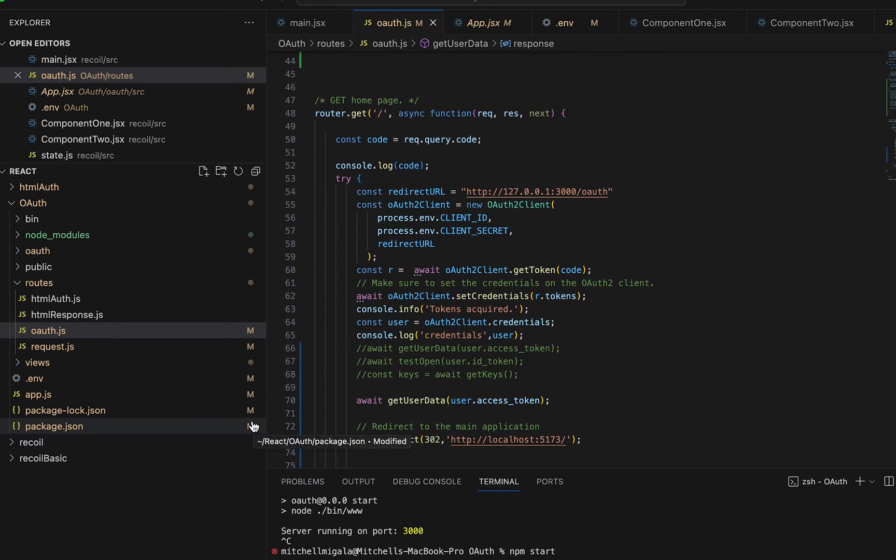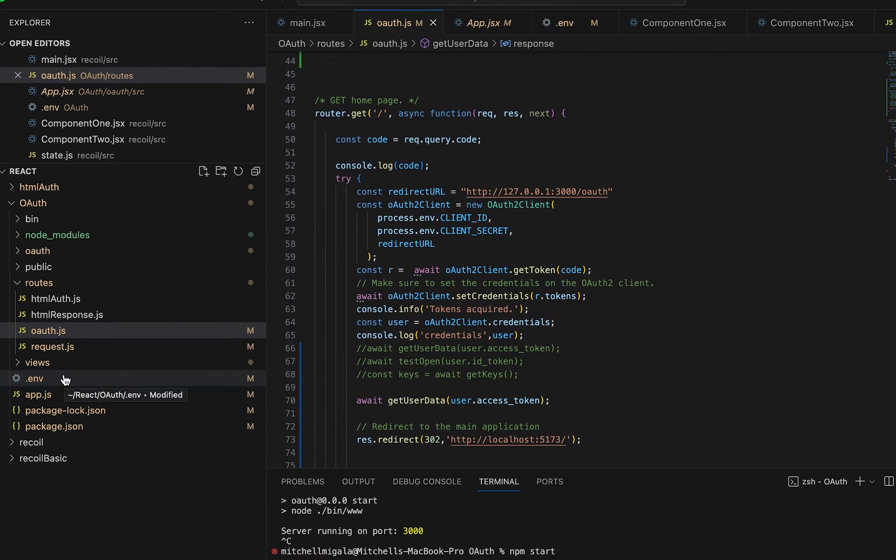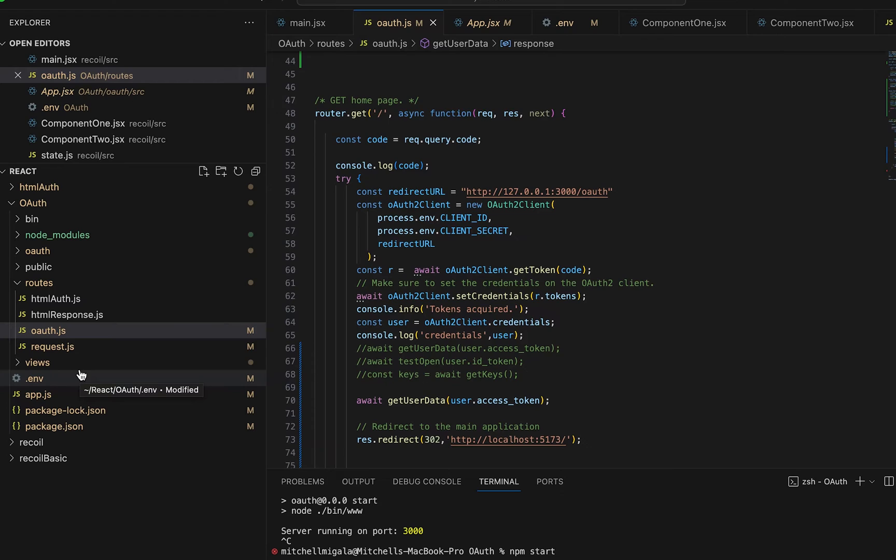Inside of my source code for this, and this is available, I'll leave a link in the description, we have an OAuth route. If you need to know how to set up your Google Developer Console, check the description for that information. I'm not going to get into that. I'm specifically going to focus on the tokens that come back.